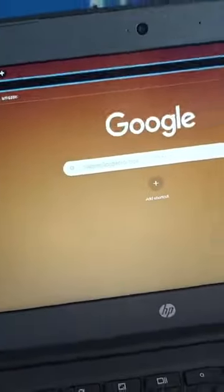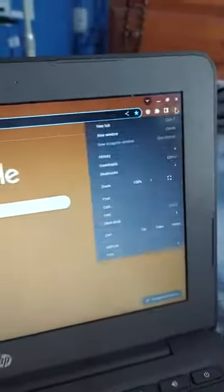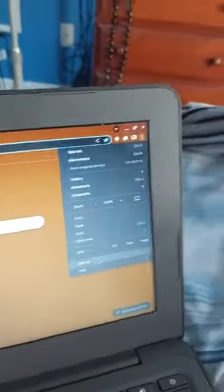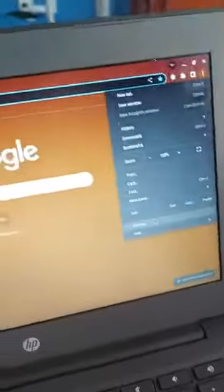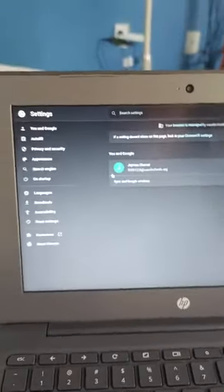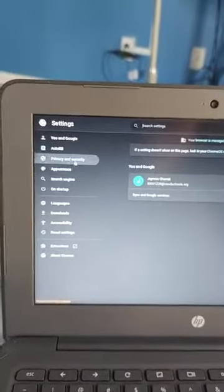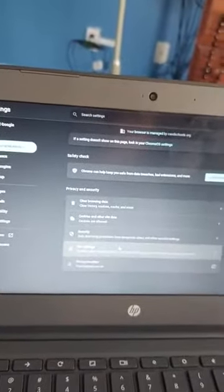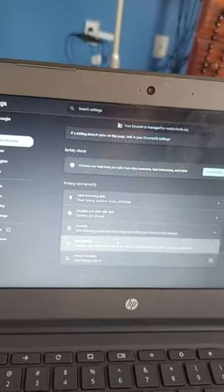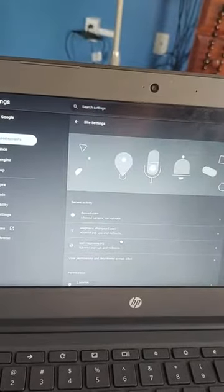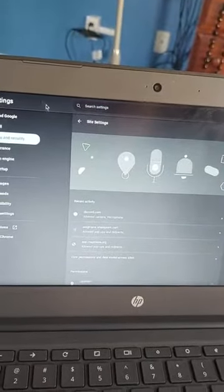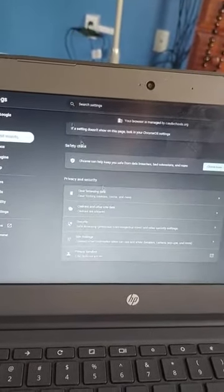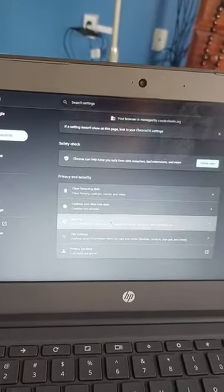Alright, so pretty simple. Click the three dots, go to settings, privacy and security—no, security.